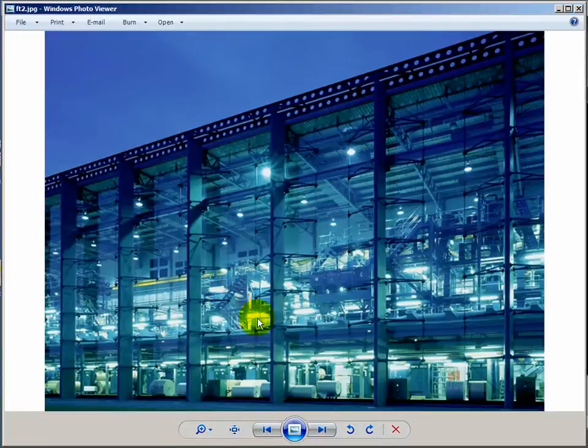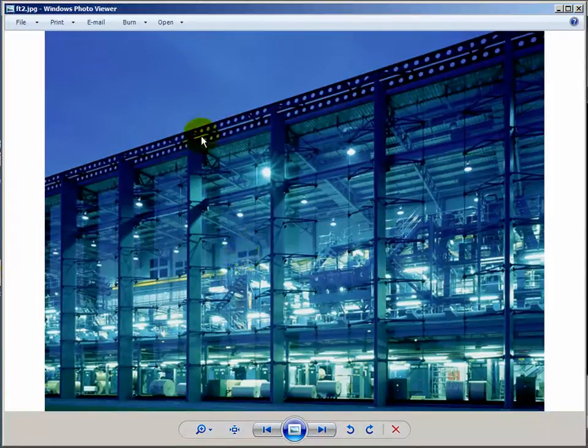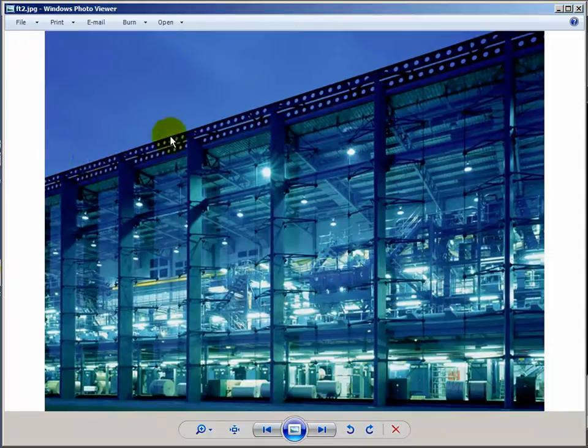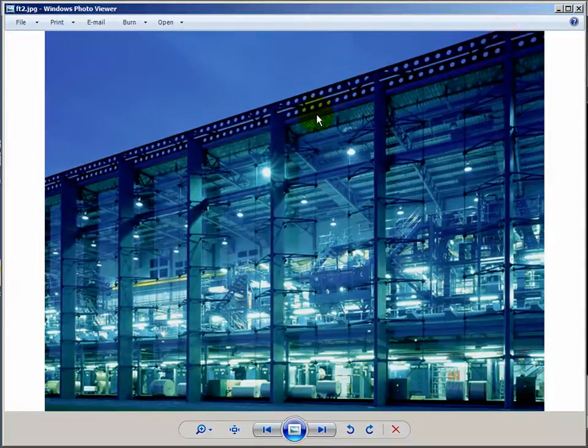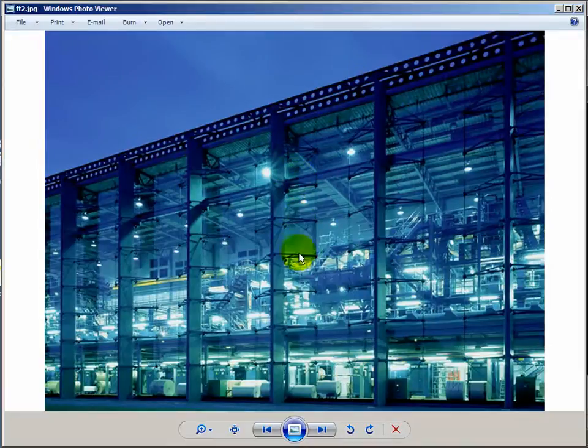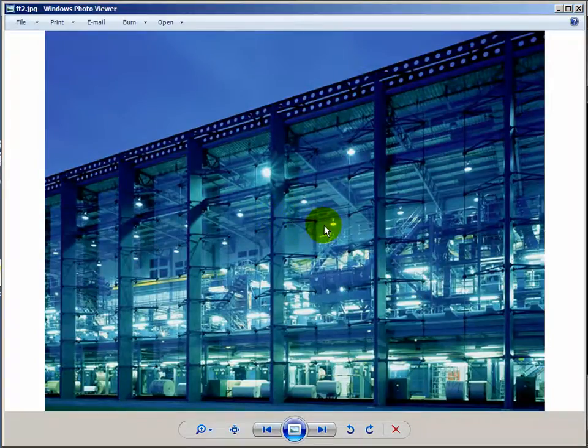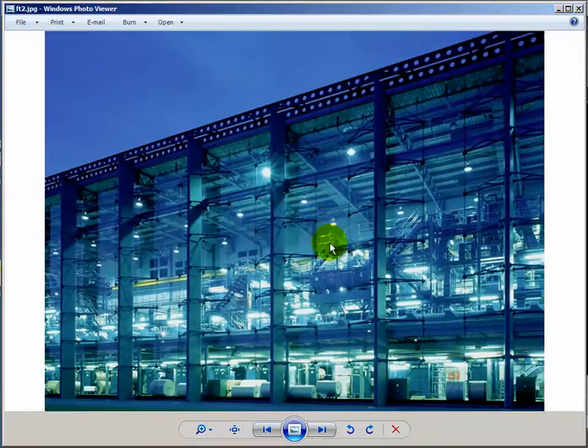This is the Financial Times Printworks building by Grimshaw Architects. The structure is fairly simple and coherent. These large columns support a twin beam at the eaves of the roof.